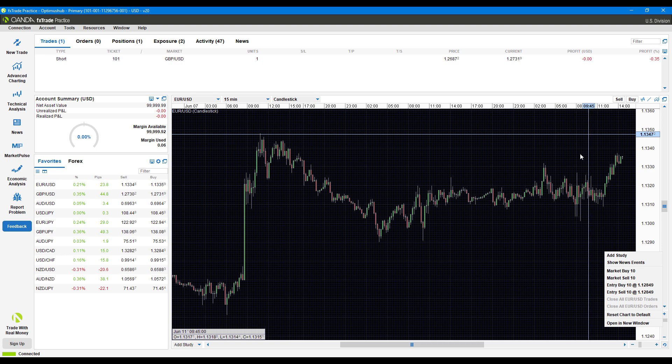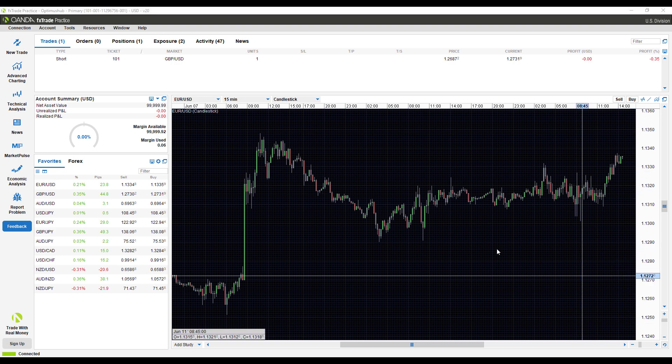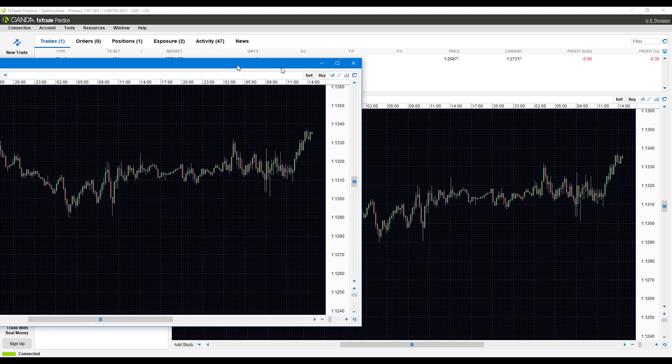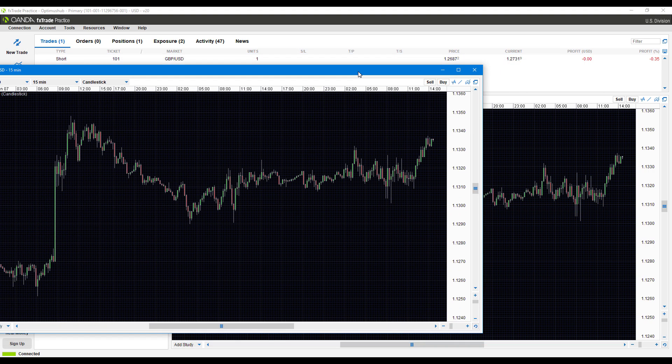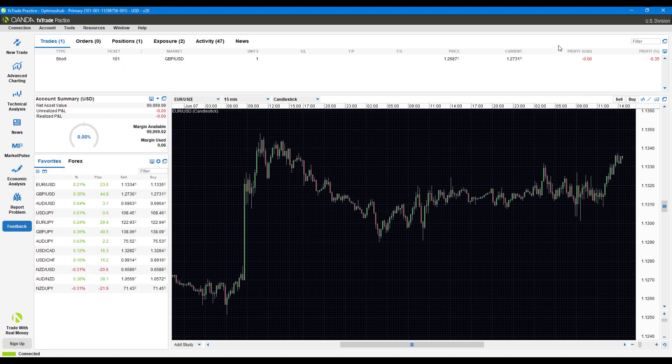There's actually a couple of ways to do it. If you right click, you can open it up in a new window. This has brought it over to my other monitor, but we have opened up our chart in an entirely new window. There are buy and sell buttons at the top of the chart as well.